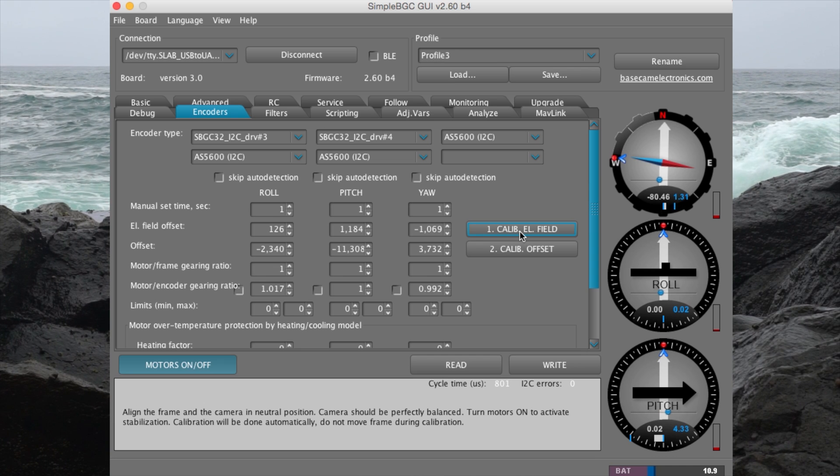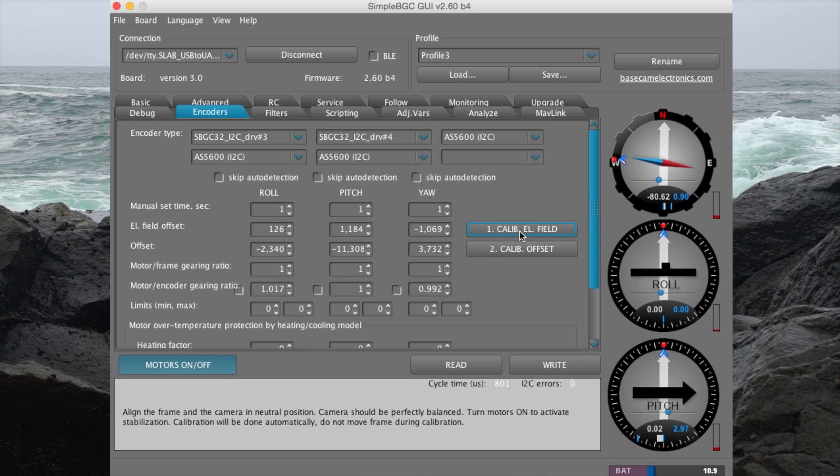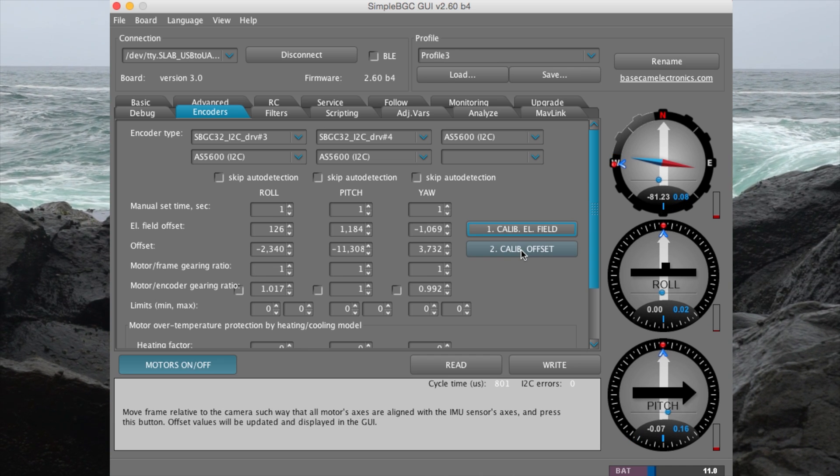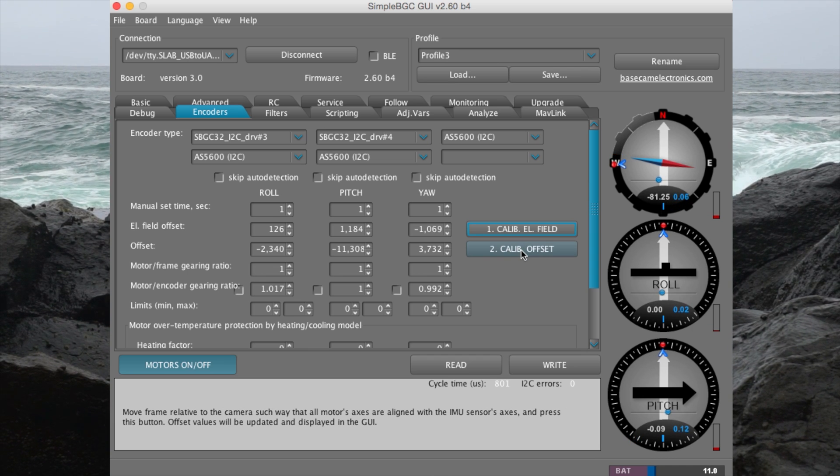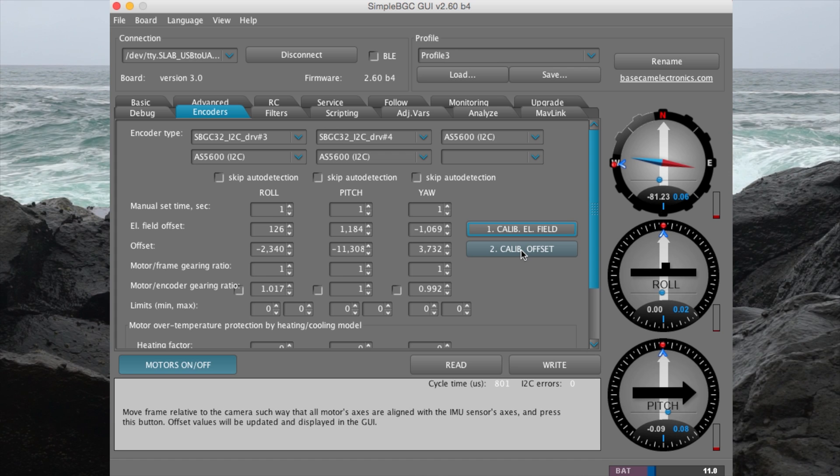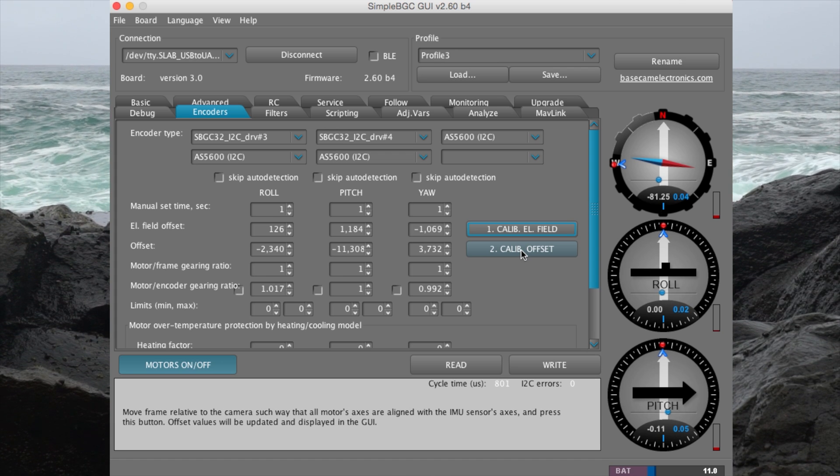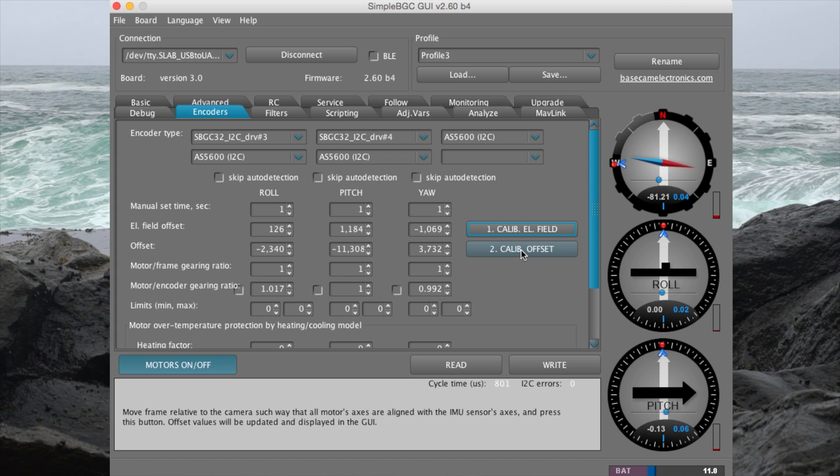Once the stabilizer is done, it will make a chime. If you want your stabilizer to start in a different position, you can use Calibration Offset. Adjust your stabilizer to the position you like and hit Calibrate Offset.